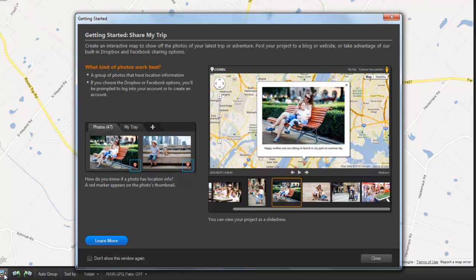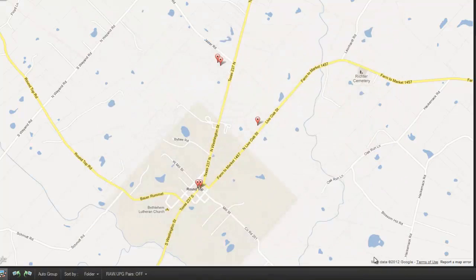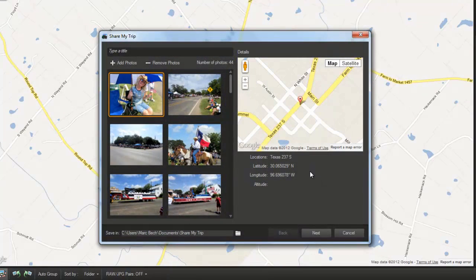Here is an example of a helpful and optional Getting Started window. Getting Started windows introduce key features, provide basic information, and a button to learn more. But since we're covering this feature together, I'll close it for now. The Share My Trip wizard guides you along. You can create a title for your show, and then Share My Trip will automatically create HTML and all the other associated files that can then be shared.